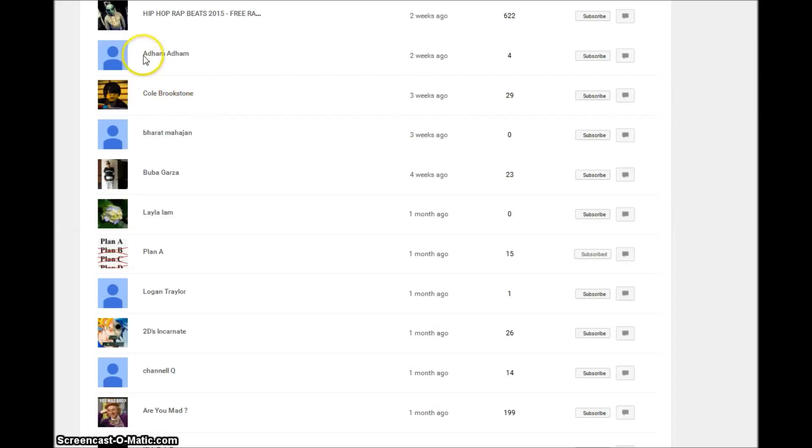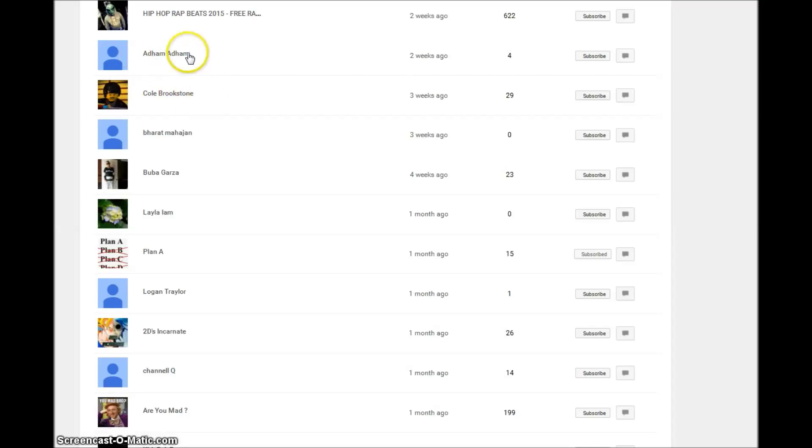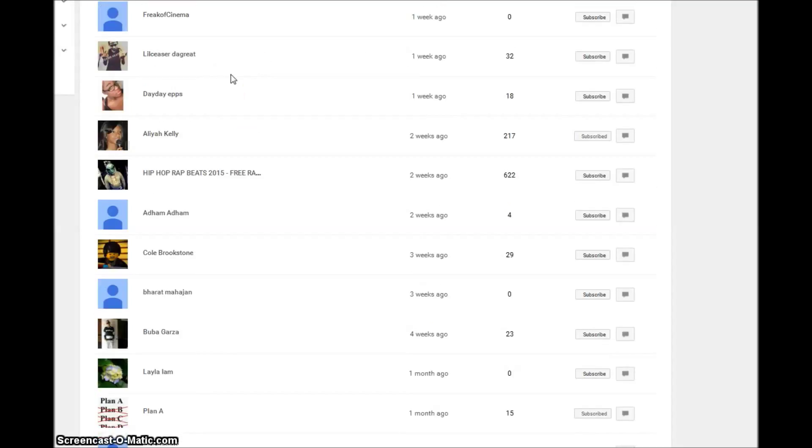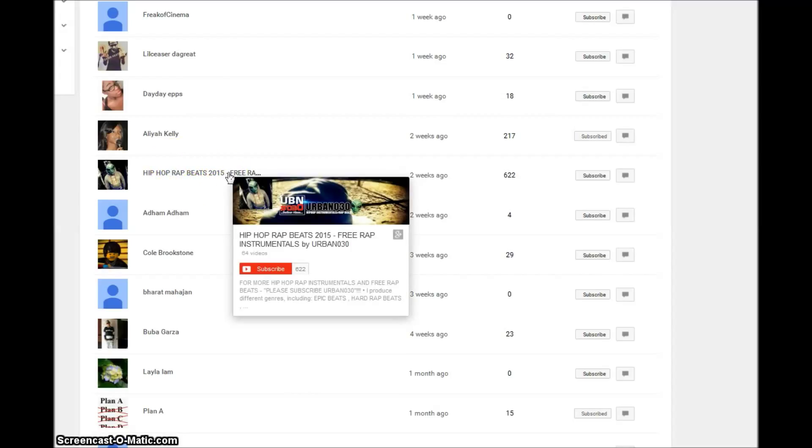Welcome to the place anyway. Cole Brookstone, cool dude. Adham, sounds pretty interesting that you got the first and last name. I don't know if you made that up or if it's your real name, that's cool either way. Hip-Hop Beats 2015, Free Rap Beats, instrumentals by Urban 030. All these hip-hop beat channels have a huge username.